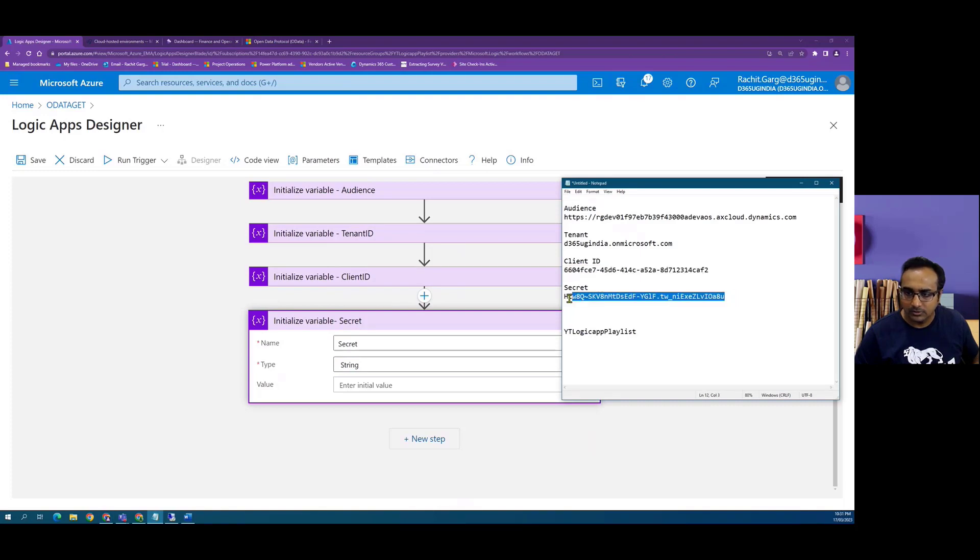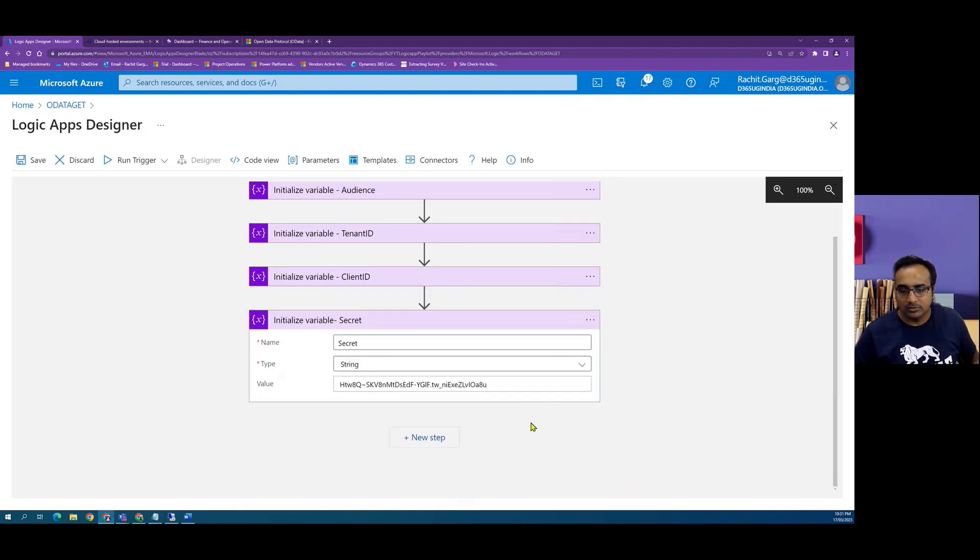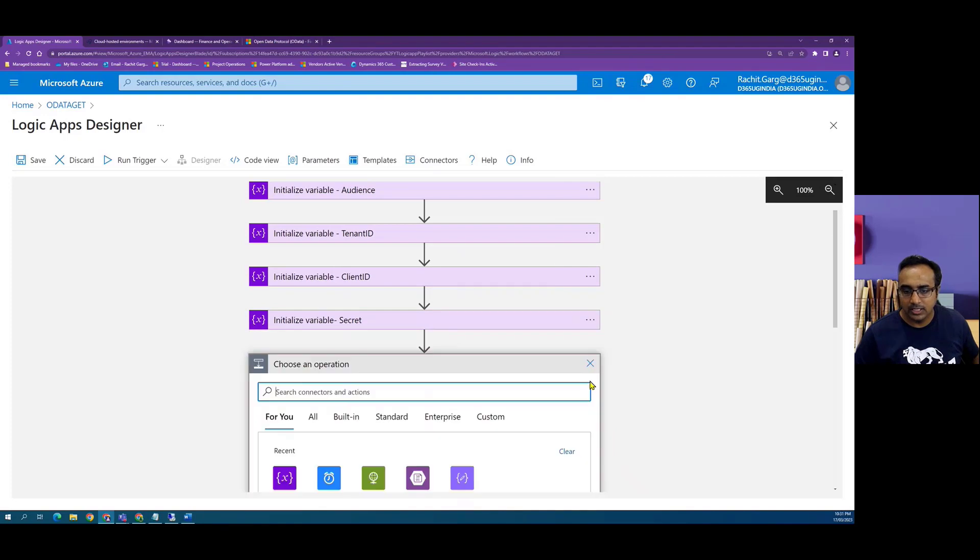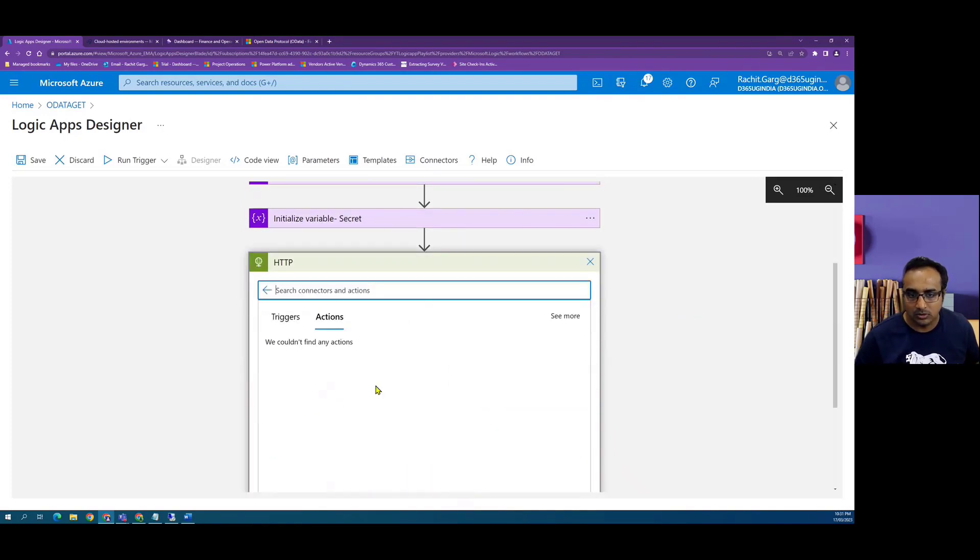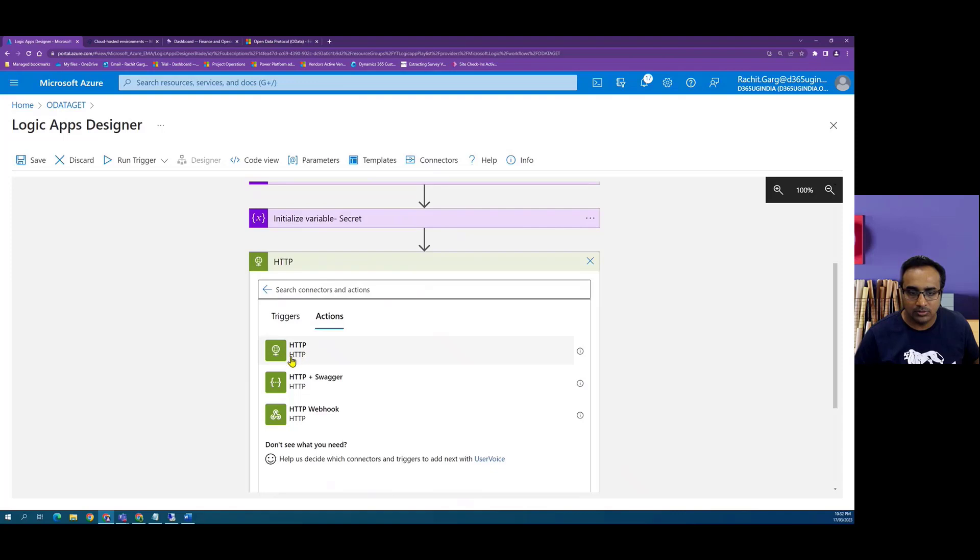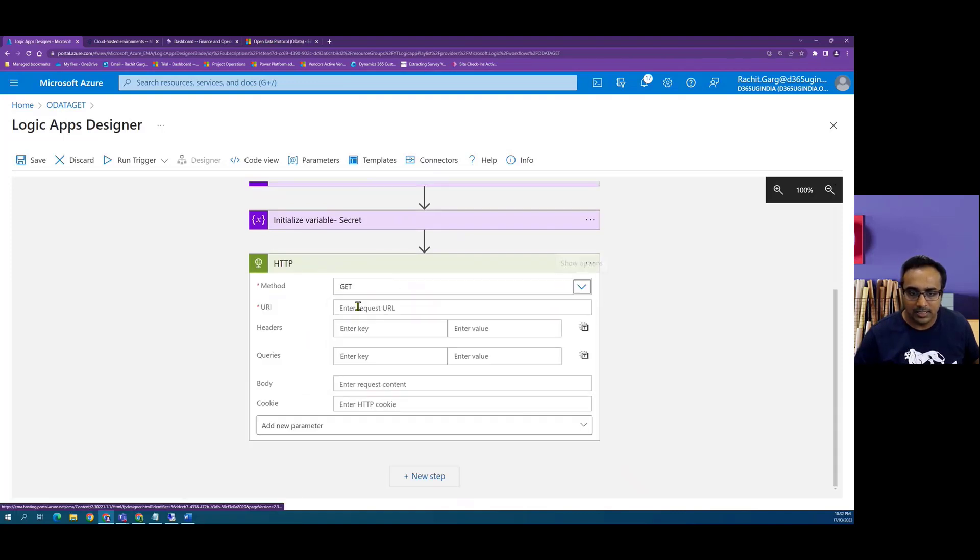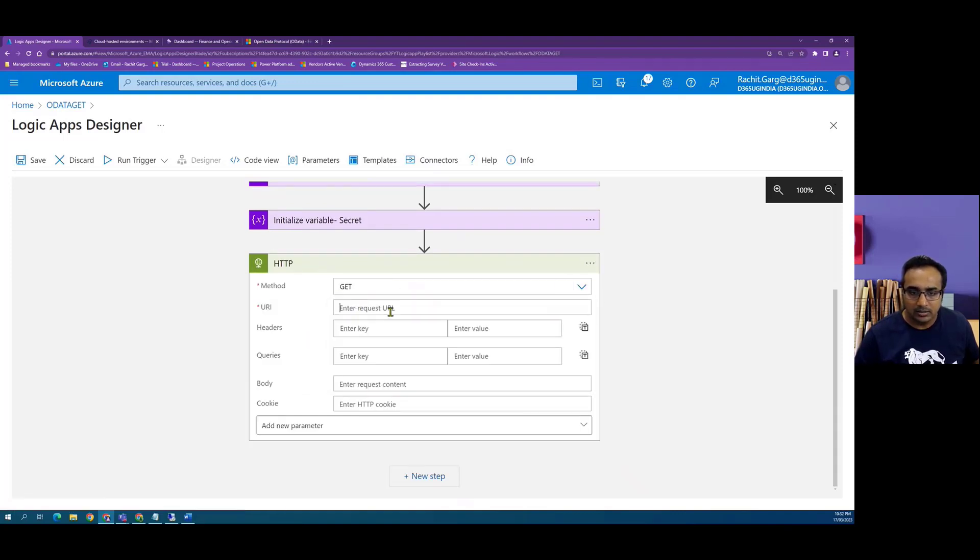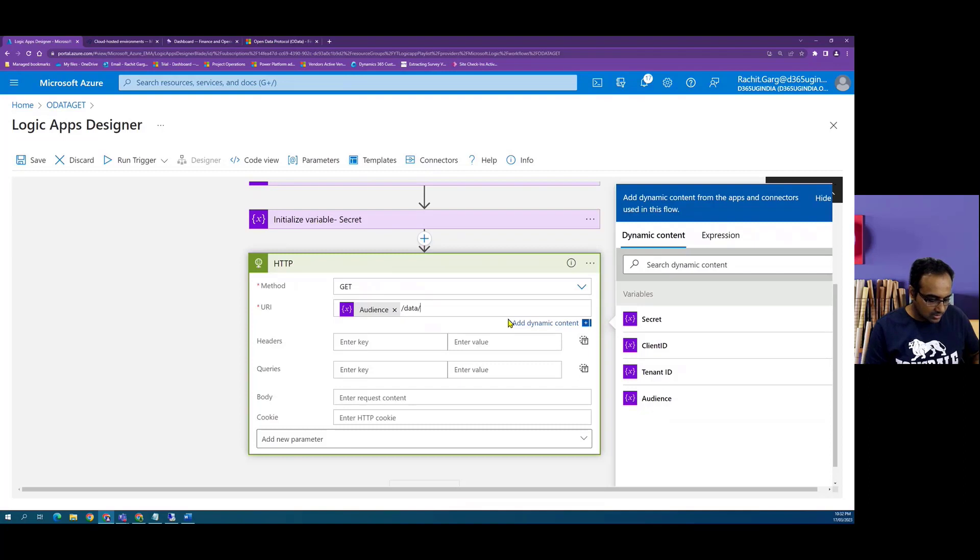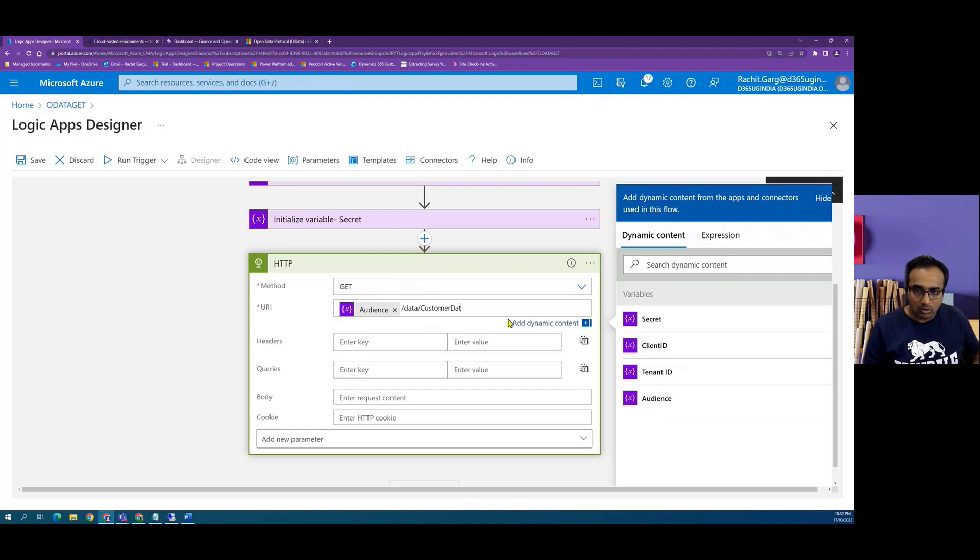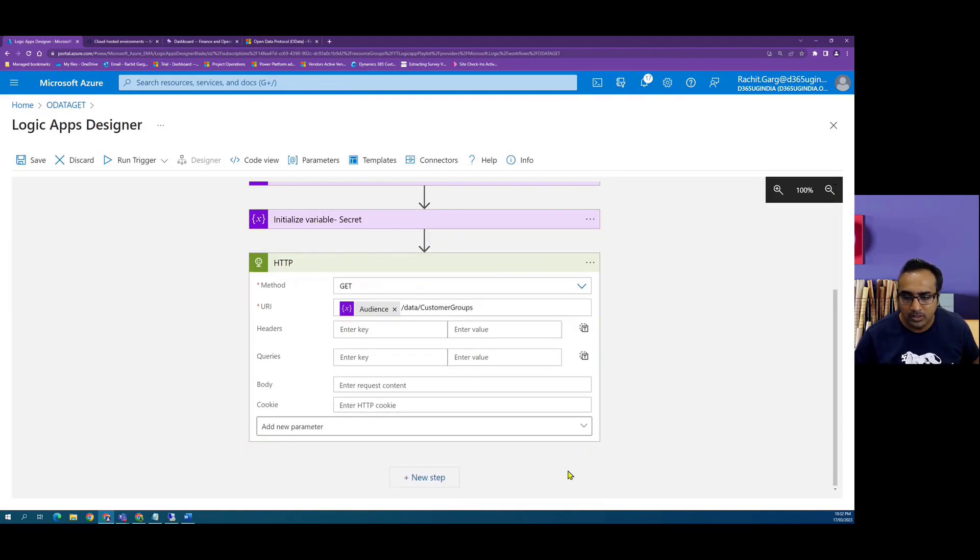So now we have initialized our variables and now we will do an HTTP get call. So we select an action of type HTTP. Now the method we want to call is get and the request URL is basically our root urn of dynamics slash data slash. Now this is the name of our data entity which we want to call. In this case we will use customer groups.